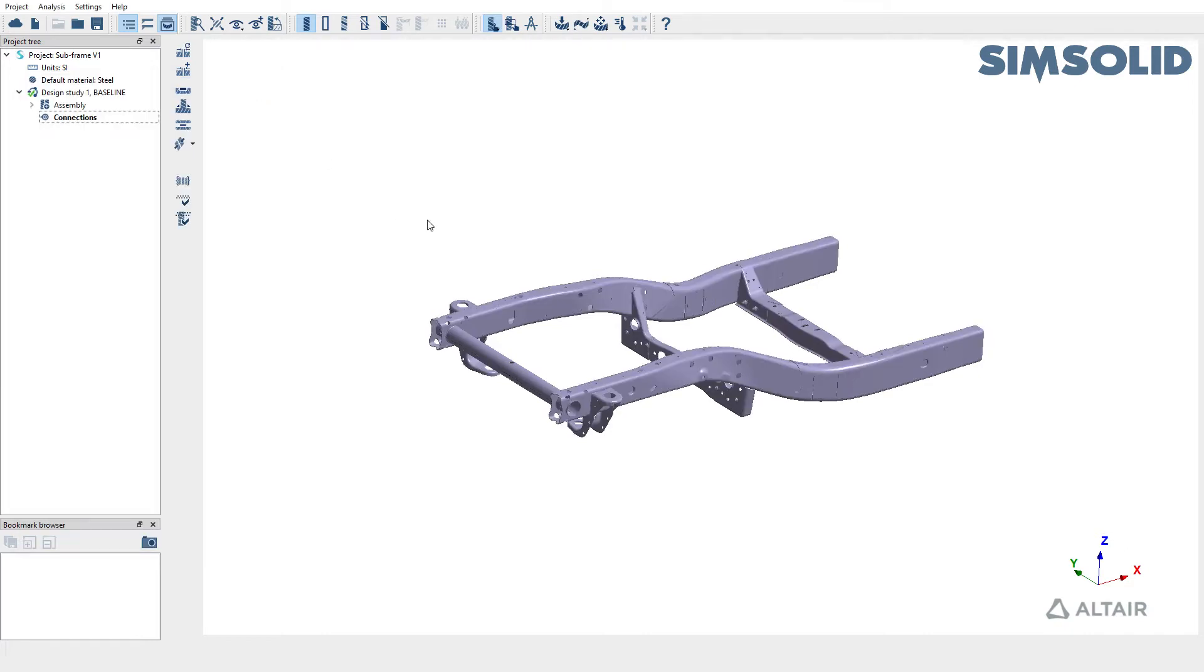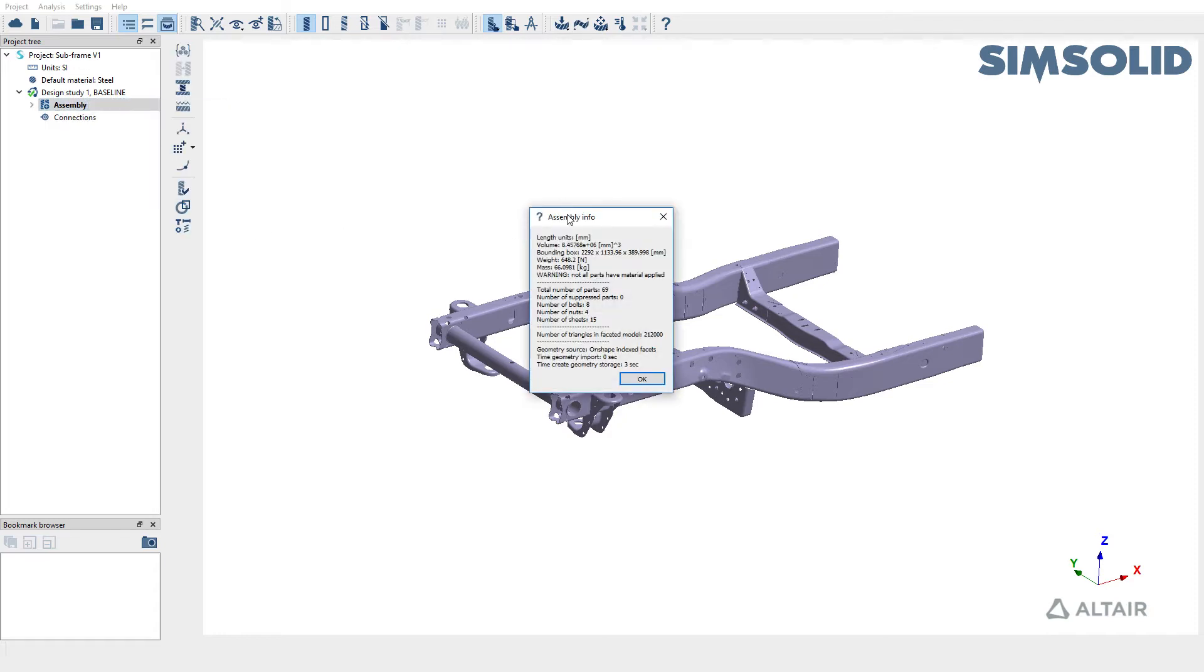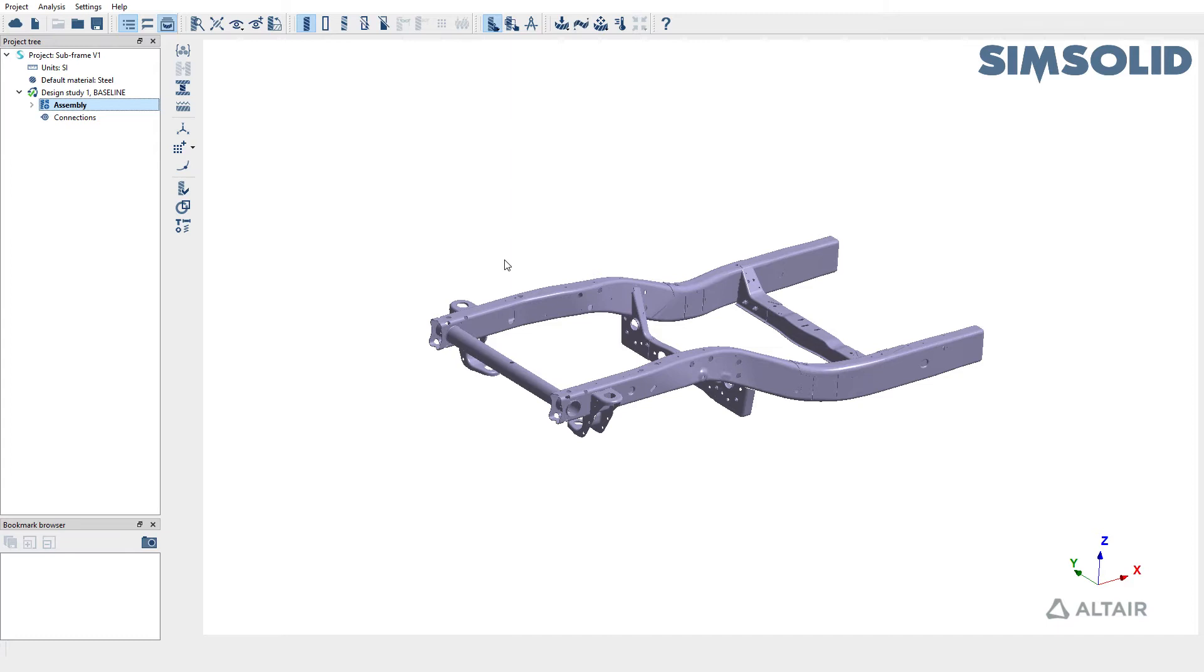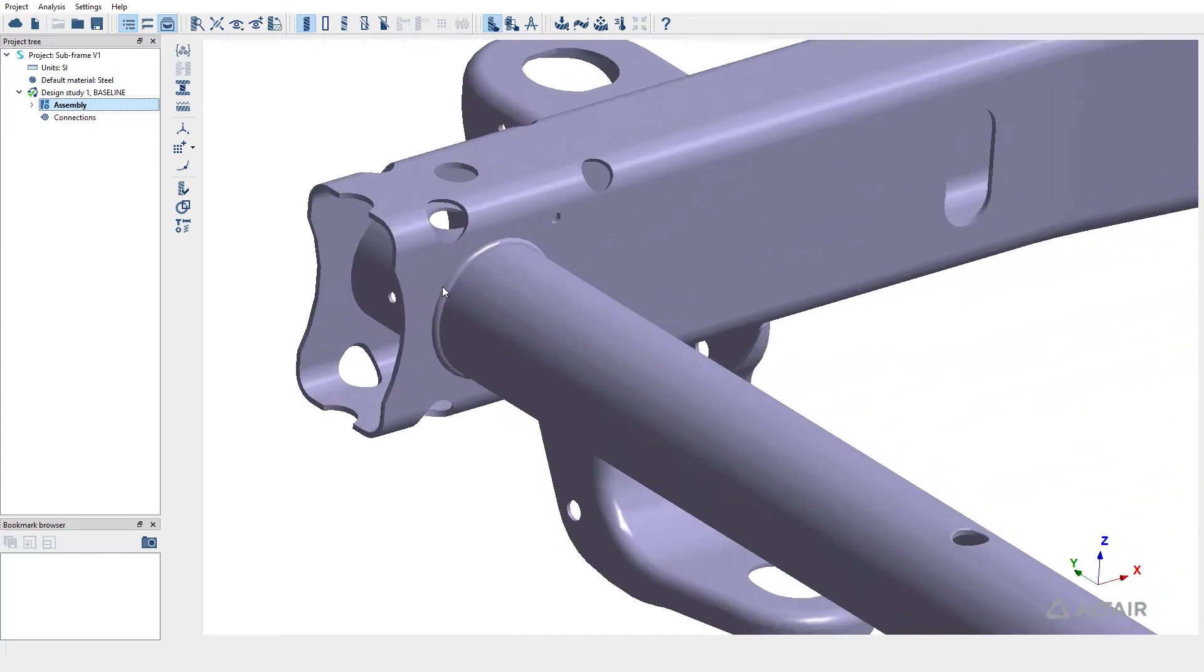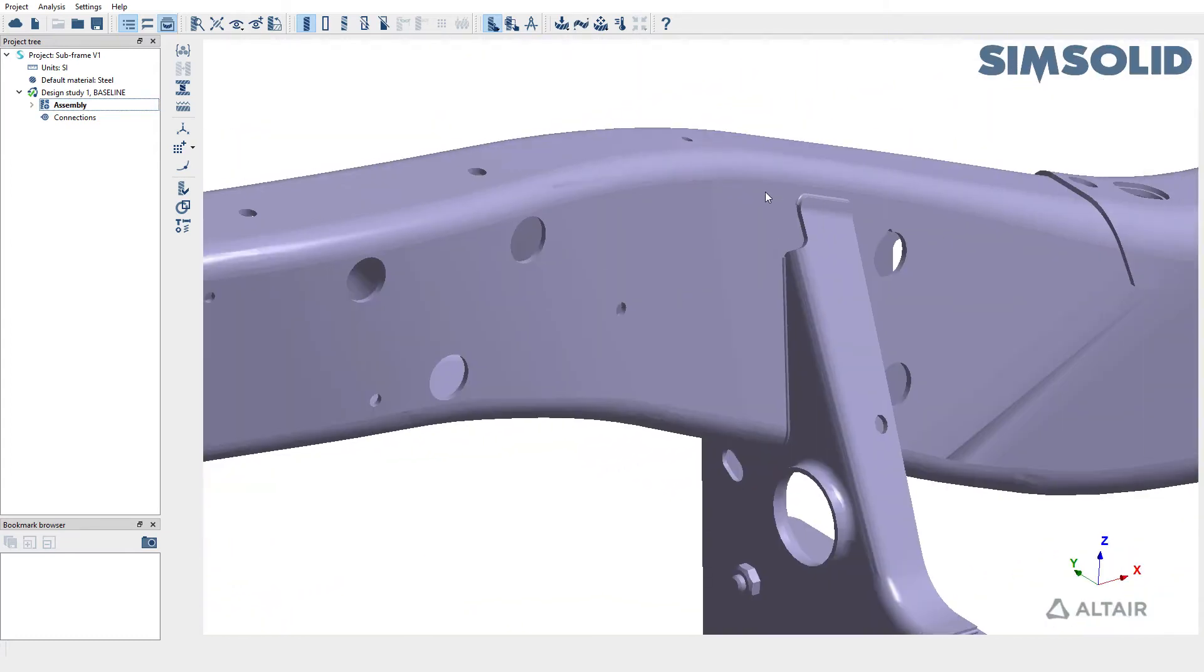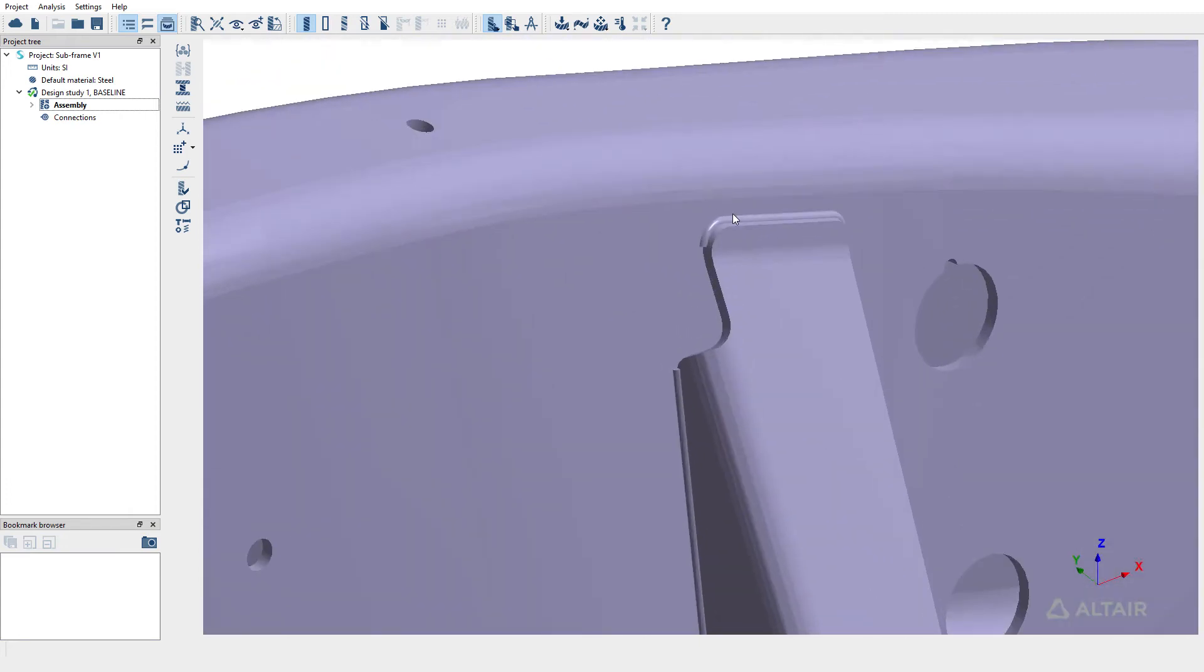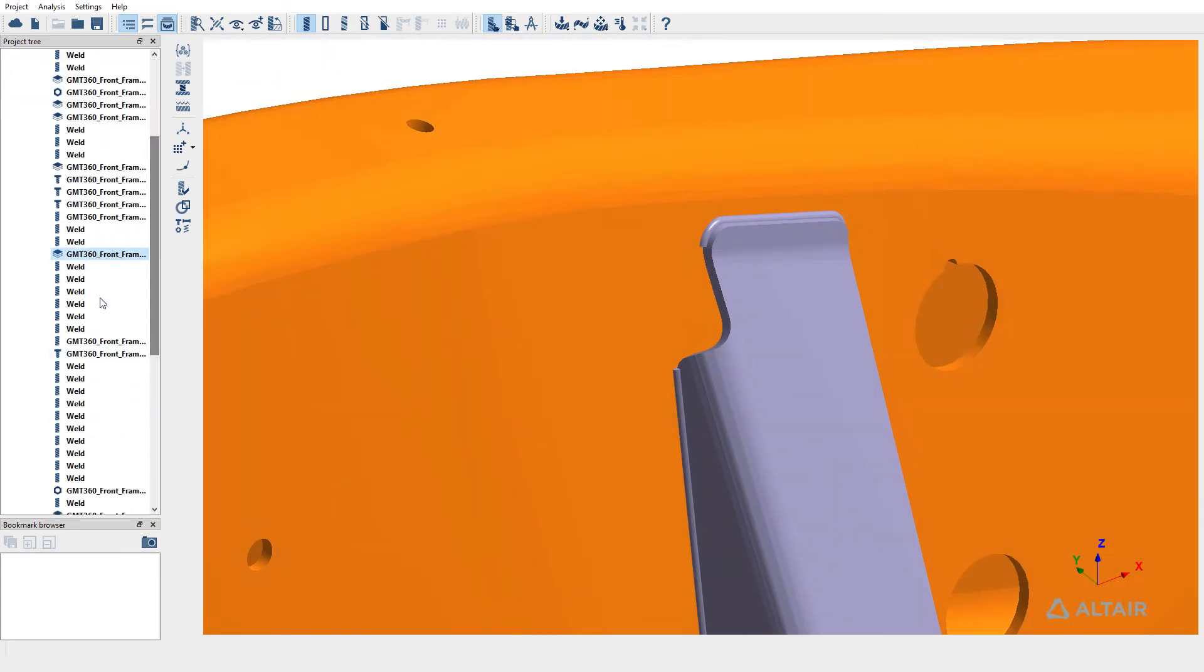Before doing so, let's quickly review the assembly. I have a subframe structure with 69 parts with 8 bolts, 4 nuts and 15 sheets recognized. I also have a number of welds represented by solid bodies and also named accordingly in the project tree.